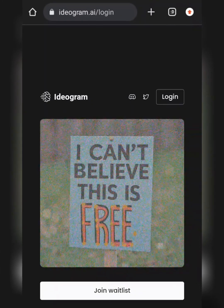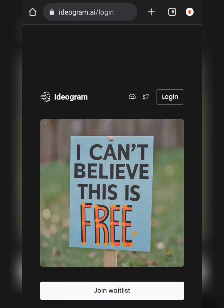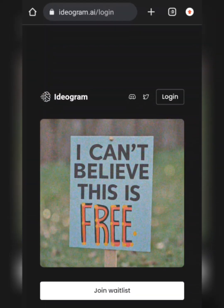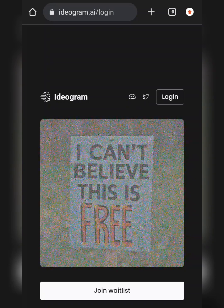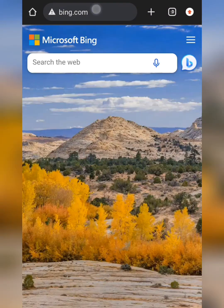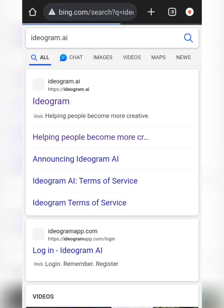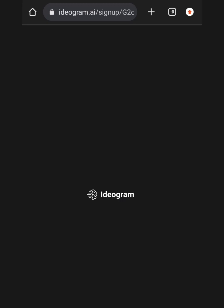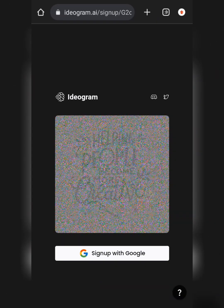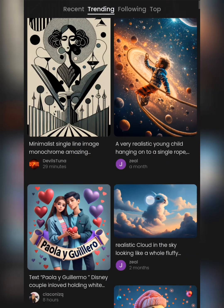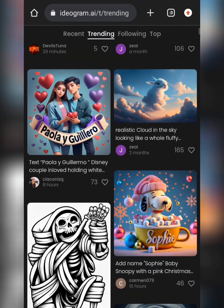You're probably aware that you can't sign in to this site right now because they're asking you to join a waitlist — don't join that because you'll be waiting forever. Instead, open a new tab and type in bing.com. On Bing, type ideogram.ai. Don't select the first option; select the one that says 'helping people become more...' — now you'll see 'sign up with Google' instead of the waitlist. Just sign up and you're good to go.